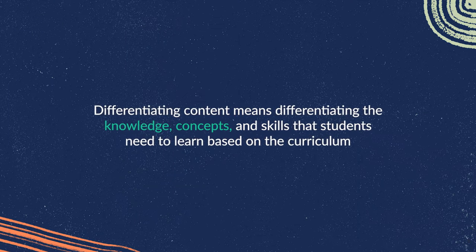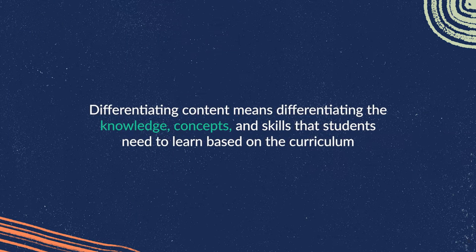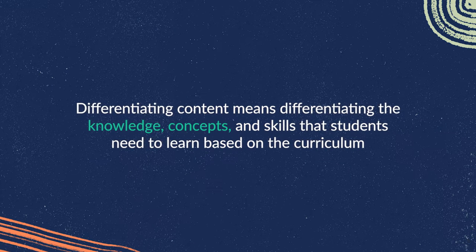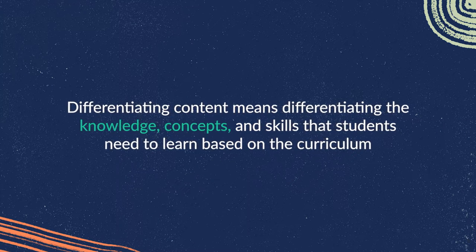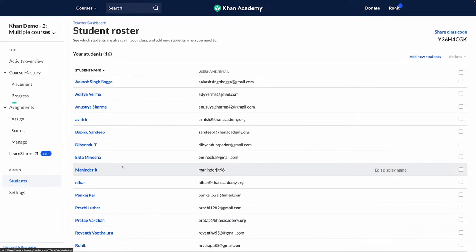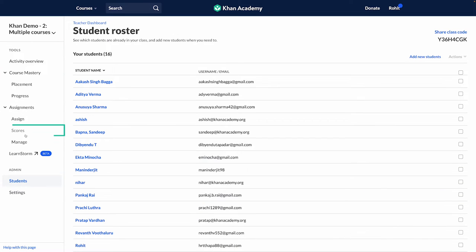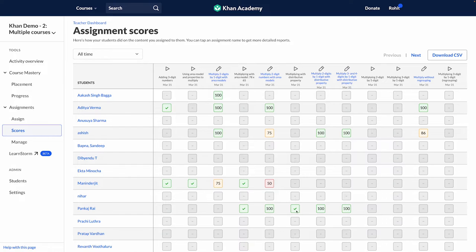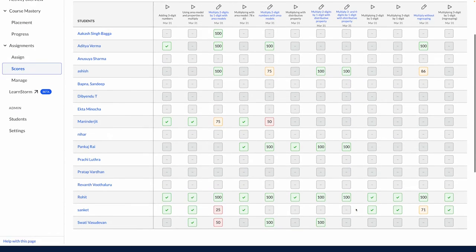Differentiating content means differentiating the knowledge, concepts, and skills that students need to learn based on the curriculum. In the teacher tools, when you click on the assignment section and then go to the score button, you will see scores of your students. With these insightful reports, you will be able to identify the level of learning for each student and the content that needs more attention.